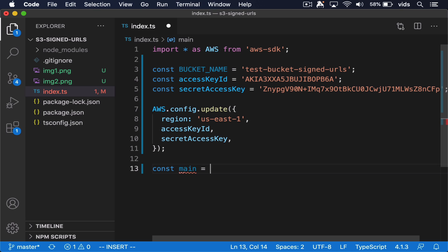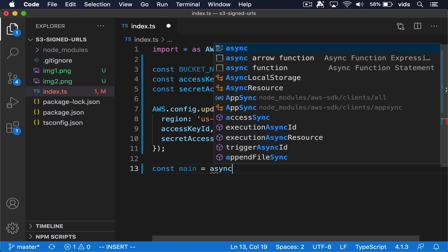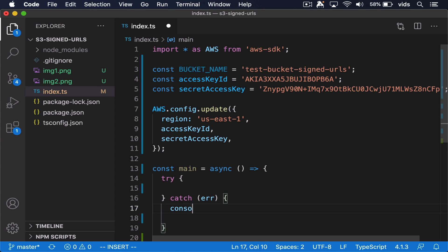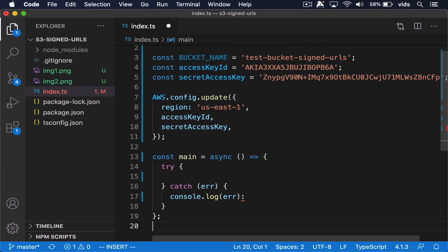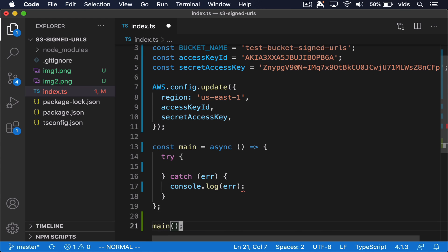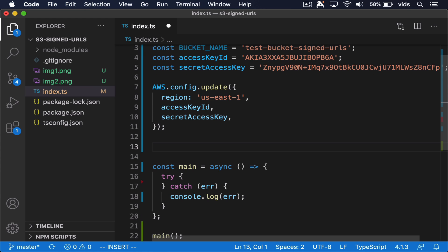First I'll create the function that we'll call to generate the URL. And we'll immediately also call our function. We also need to initiate S3.